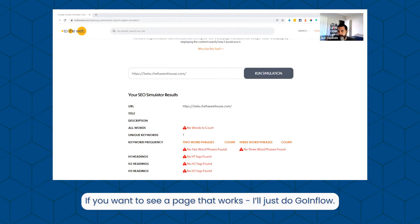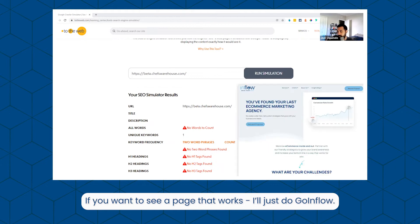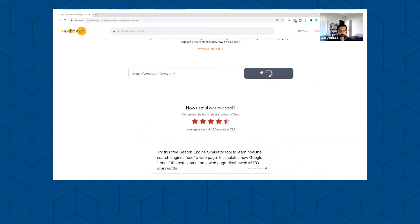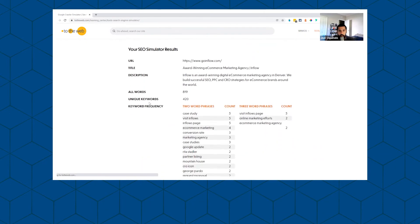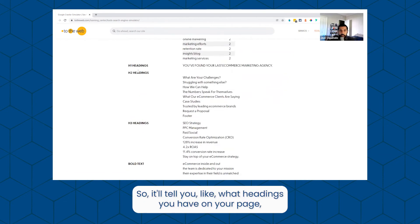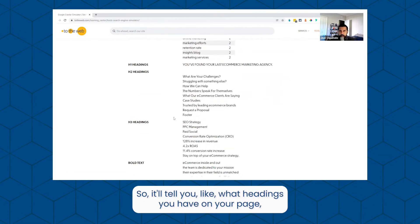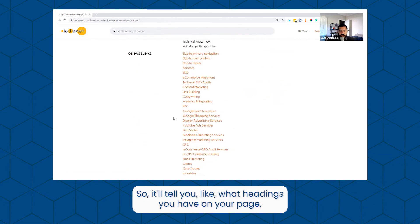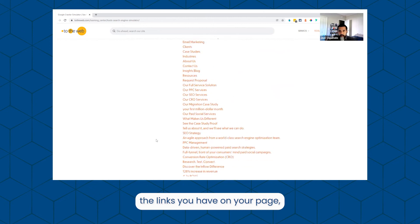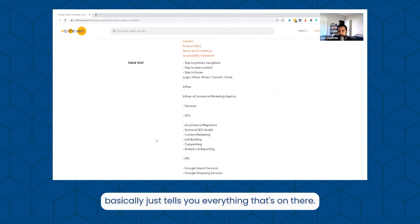If you want to see a page that works, I'll just do Go in Flow. So it'll tell you what headings you have on your page, the links you have on your page. Basically just tells you everything that's on there.